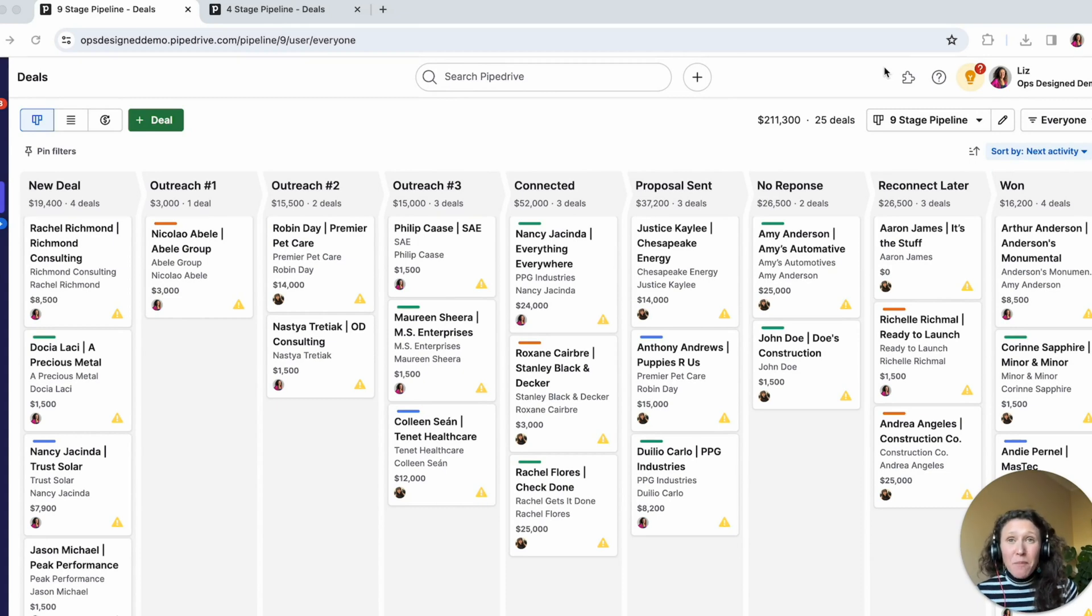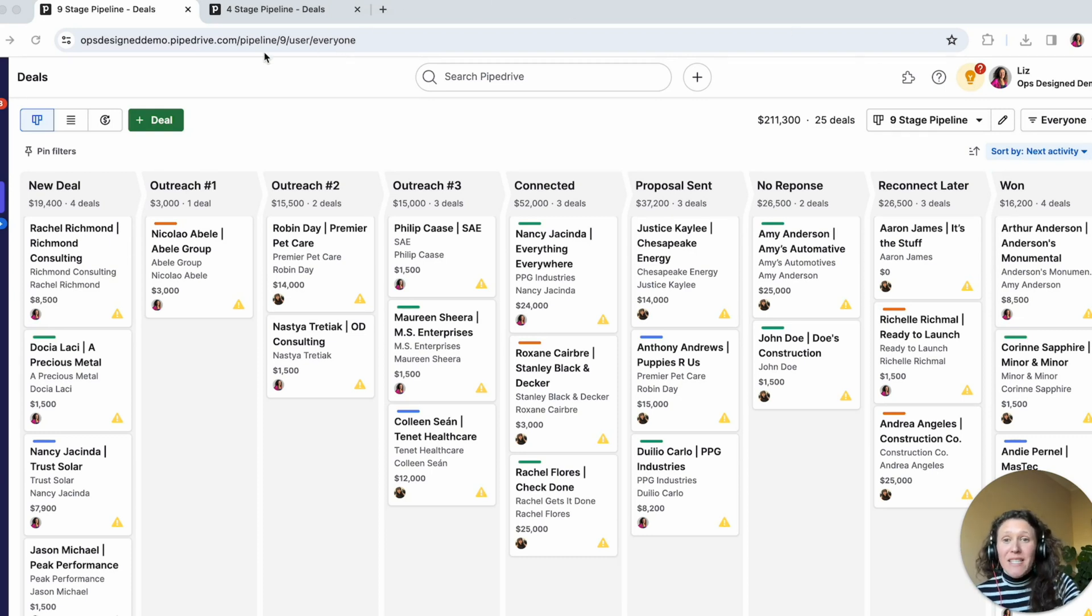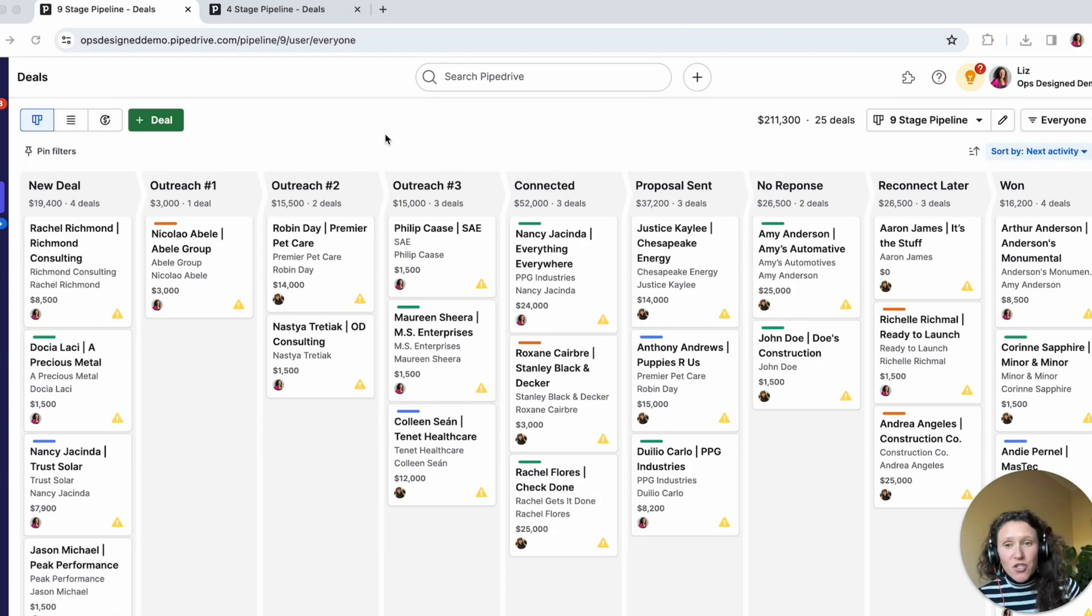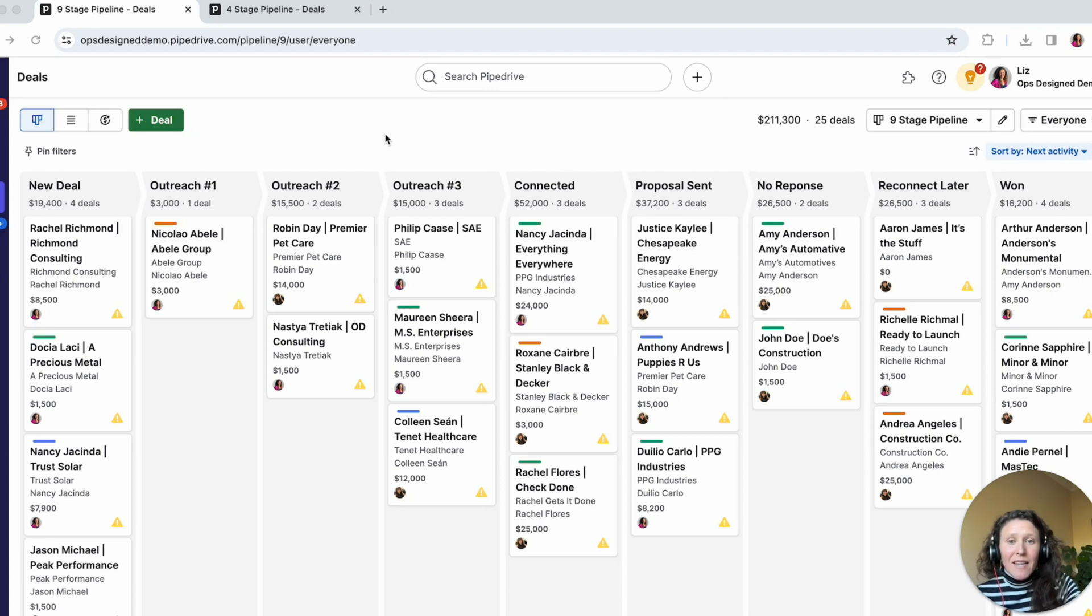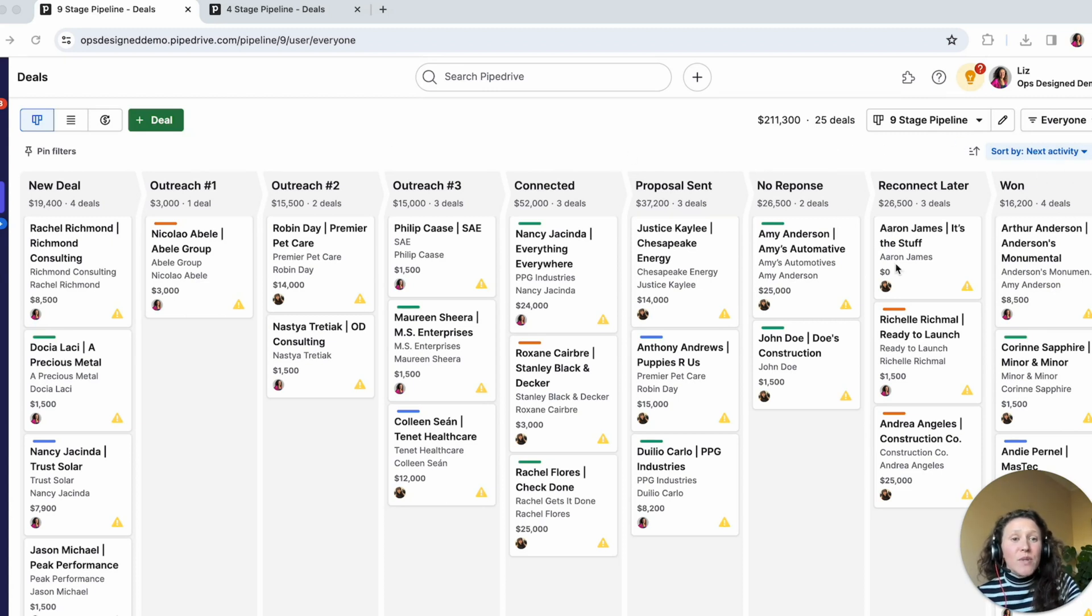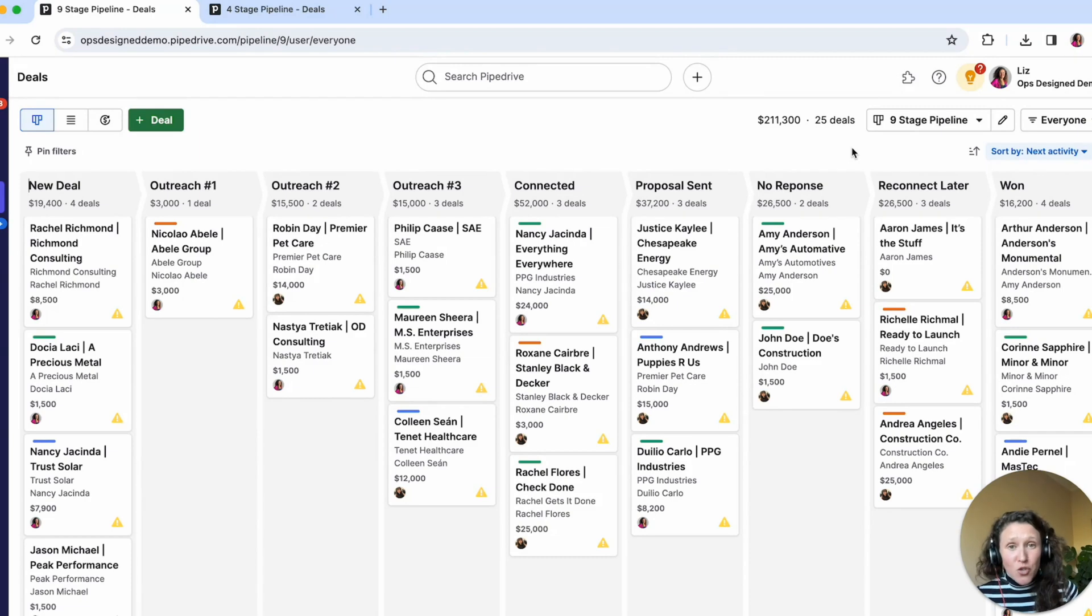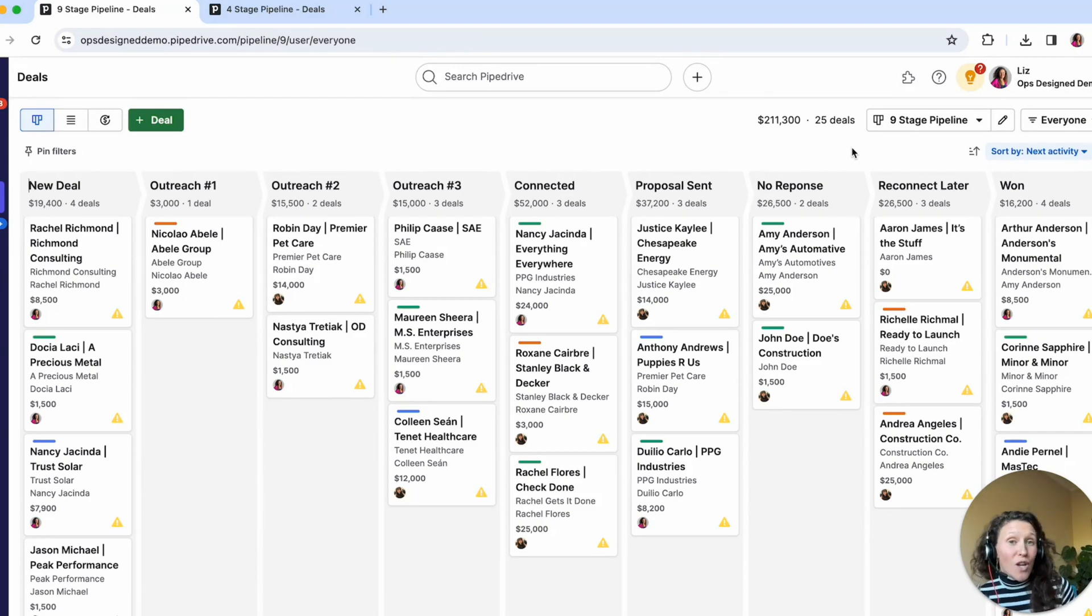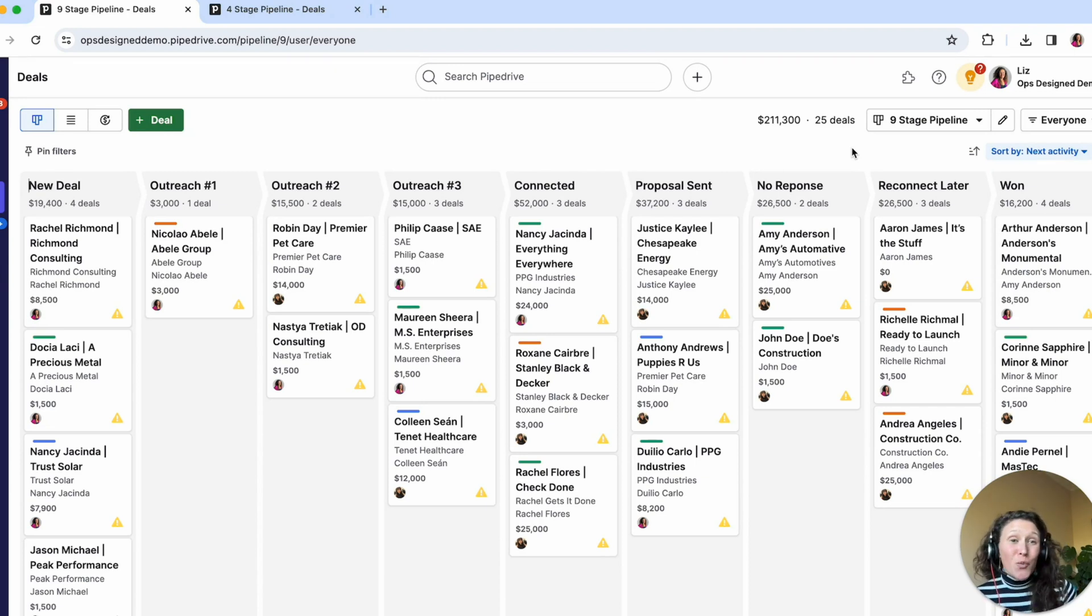This pipeline has two common issues that I see all of the time with clients that I work with. The first issue is these outreach stages. This person is trying to use stages to manage what should be managed through activities. The second issue with this pipeline is these three stages here: no response, reconnect later, and won. These are stages that should actually be controlled through marking a deal as won or lost. And it's super common that people don't actually want to use those won and lost buttons. And I'll show you why in this demo.